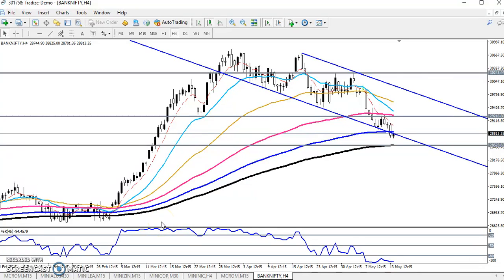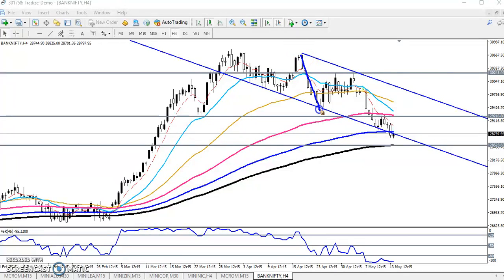Hello traders, welcome to LH Blue. This is Stephen Google. In this video I will discuss Bank Nifty. As you can see in the Bank Nifty chart, the price is running in a trend channel.